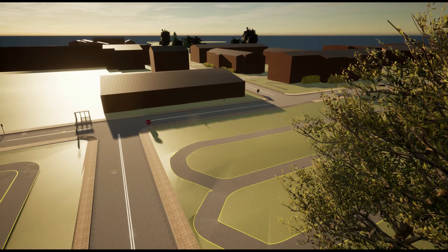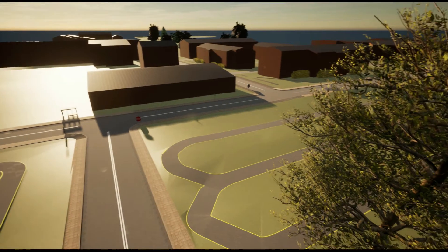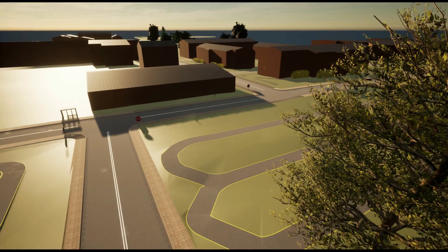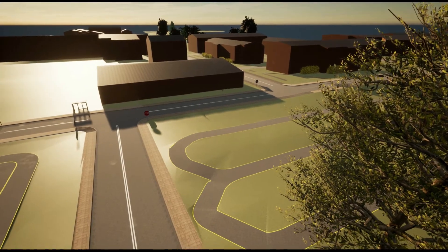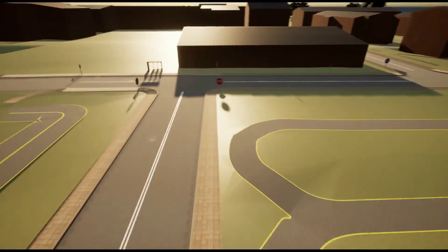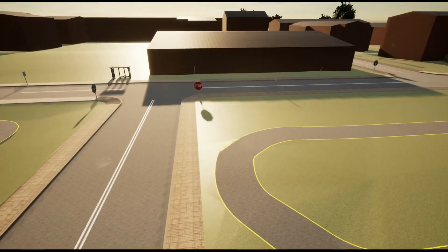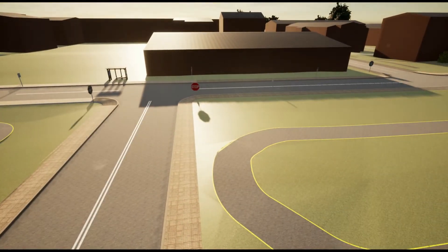Now we have some vegetation, as you can see here on the right. We've got trees and bushes, and more importantly we have some updates to the roads here. We have sidewalks now,